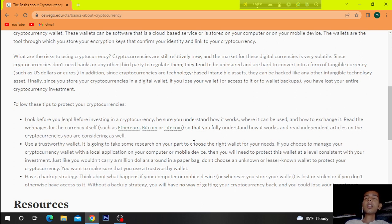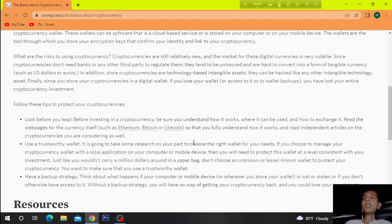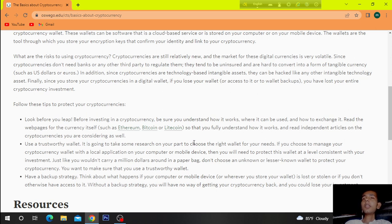So what are the risks of using cryptocurrency? Cryptocurrencies are still relatively new and the market for these digital currencies is very volatile. Since cryptocurrencies don't need banks or any other third party to regulate them, they tend to be unusual and hard to convert into a form of tangible currency such as US dollars or euros.